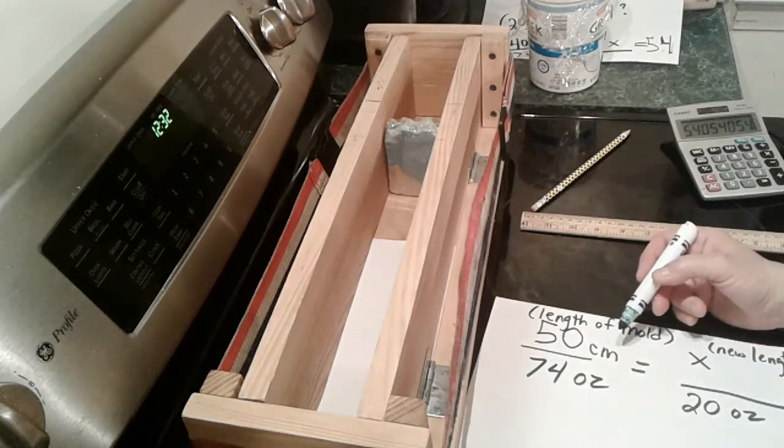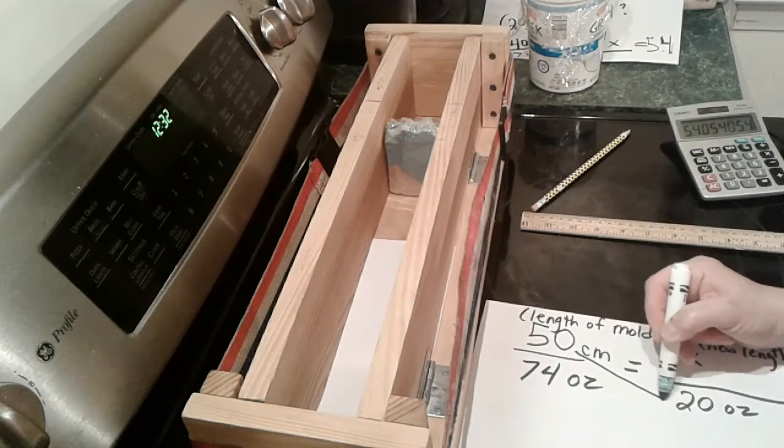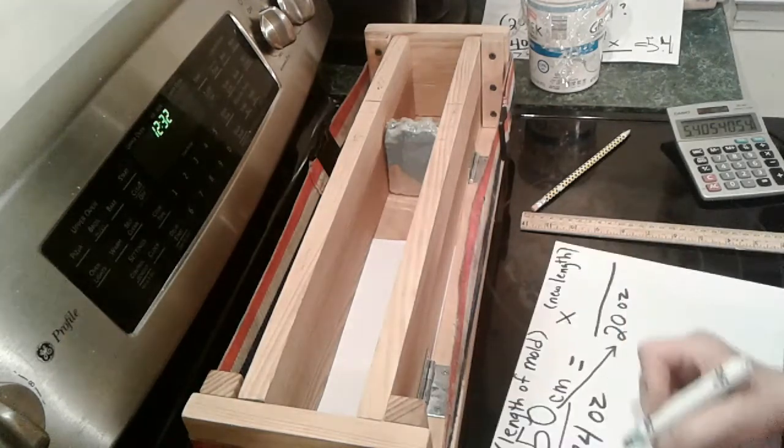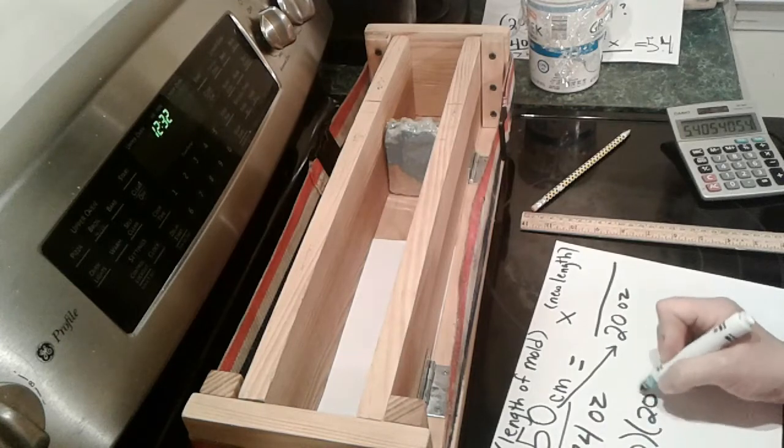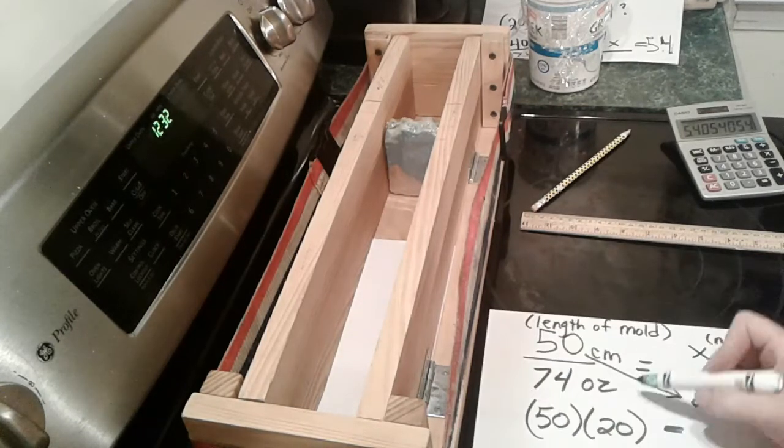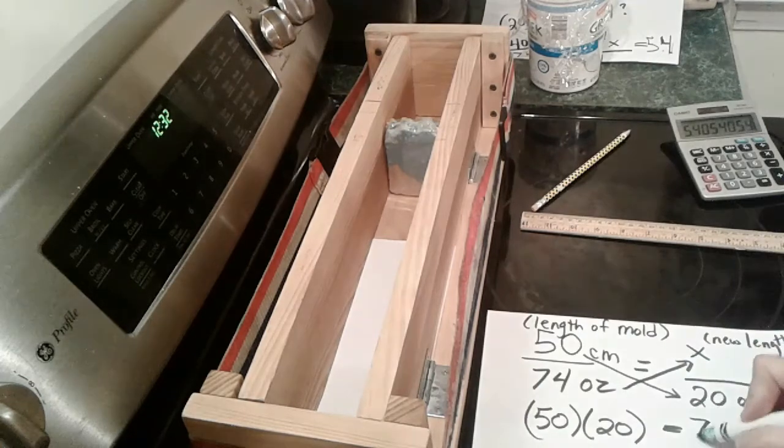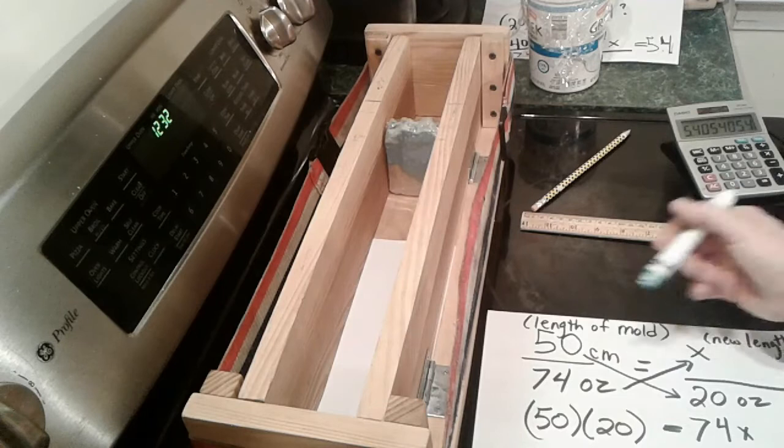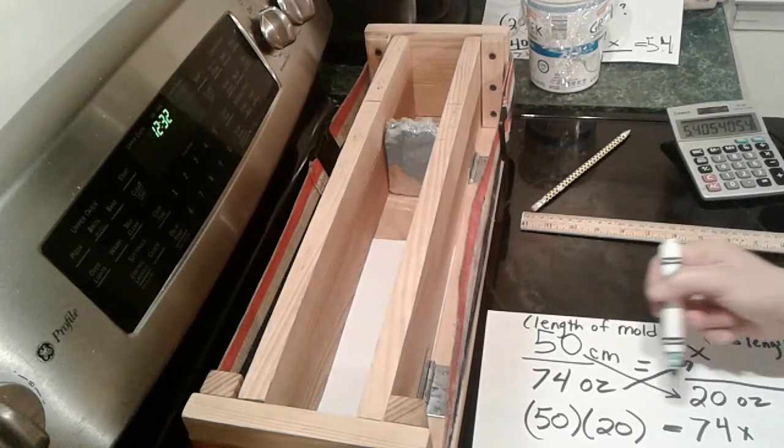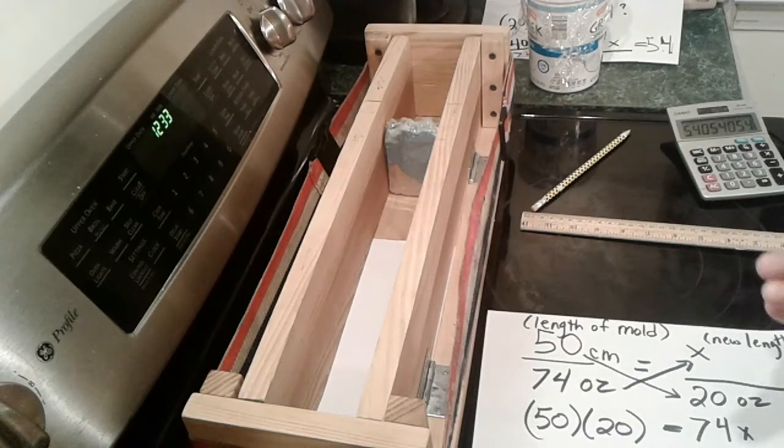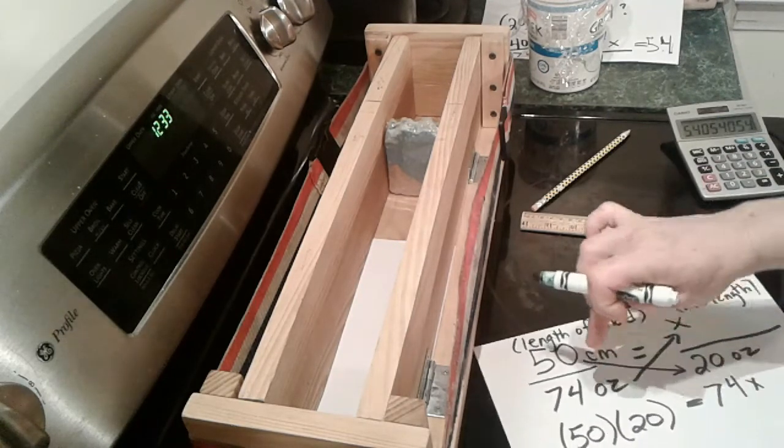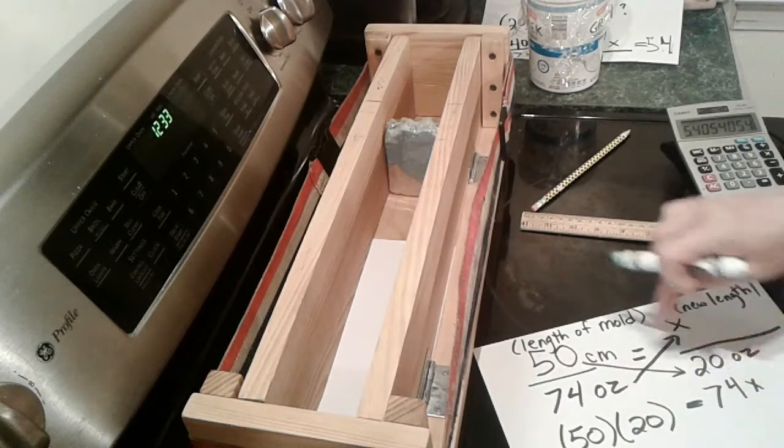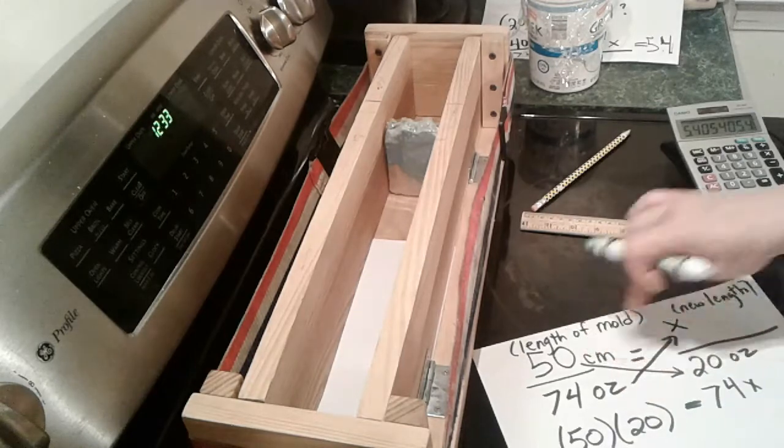And then you're going to do the cross multiplying. So start out by doing 50 times 20 equals 74 X. To be all proper, you should put in all your units, your centimeters times ounces, your ounces times centimeters. But this is a soap making thing, so we're going to just trust me on this. Just make sure you have ounces or grams on the bottom and centimeters or inches on the top. Keep them the same: ounce, ounce, centimeters, centimeter.